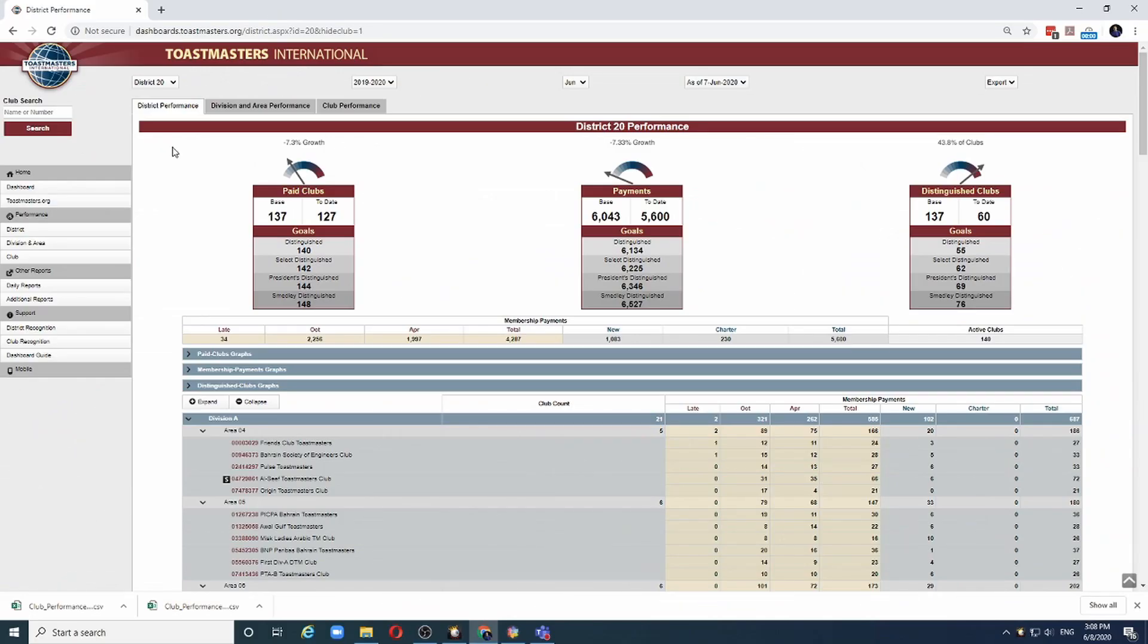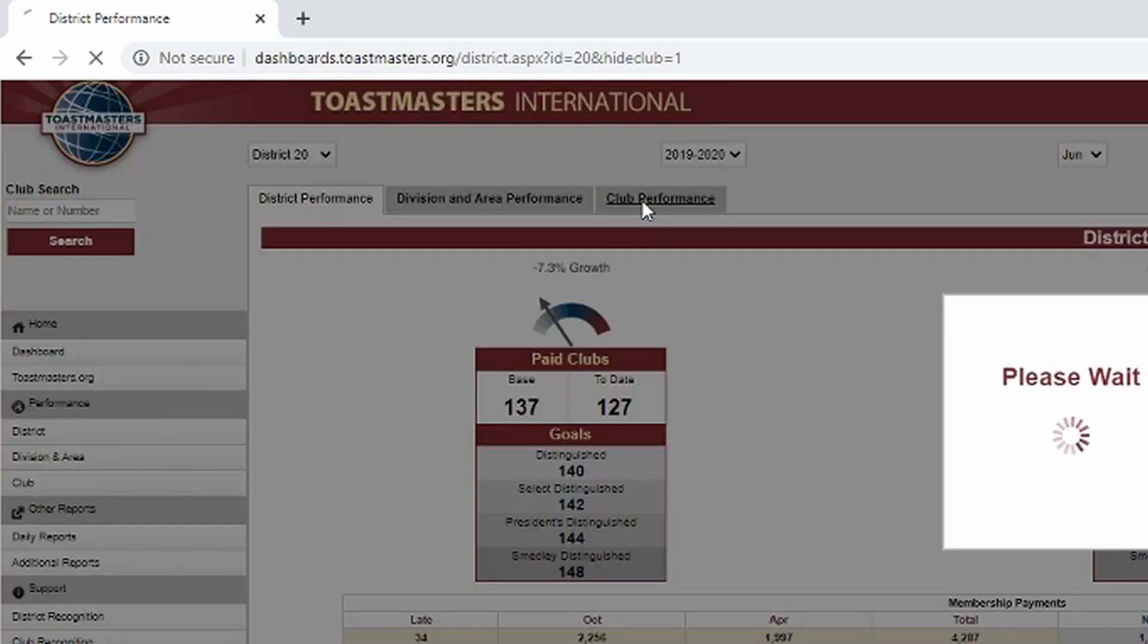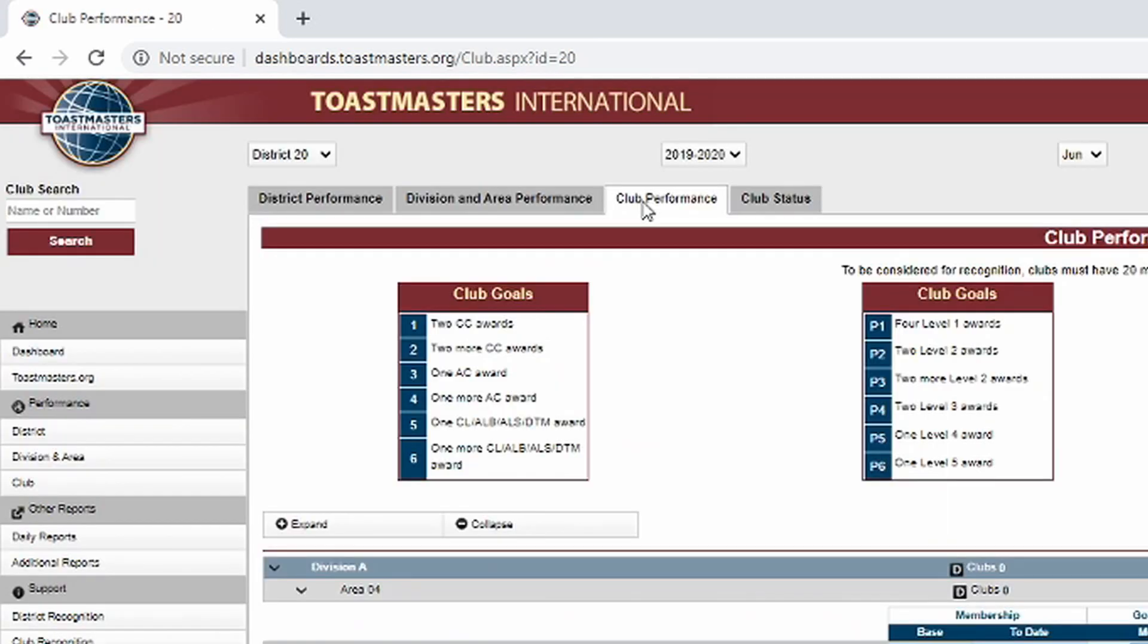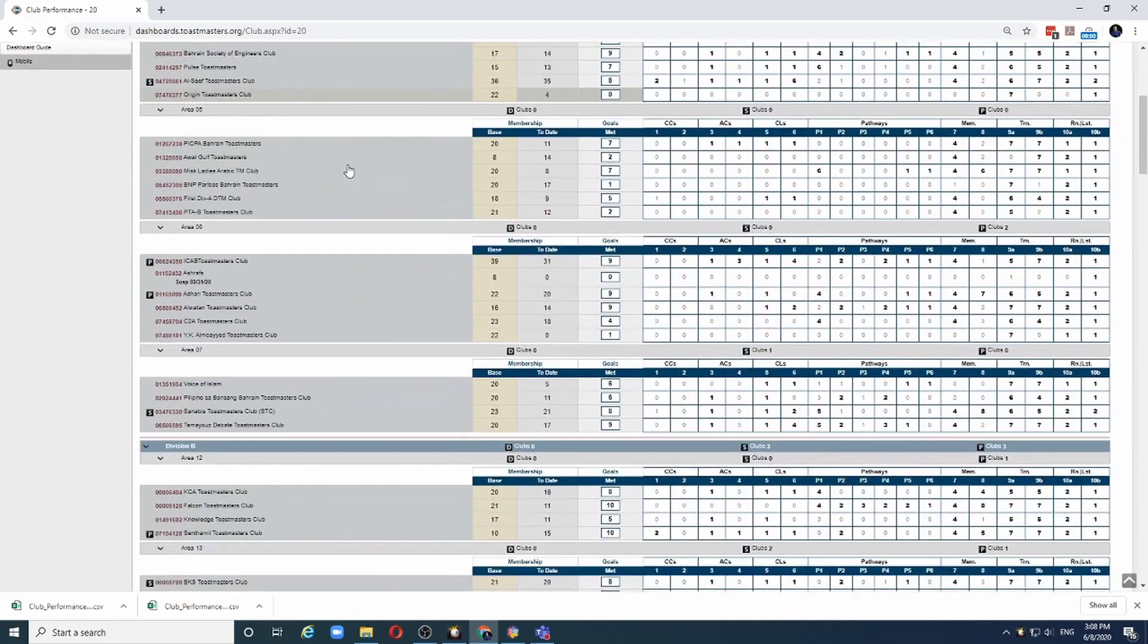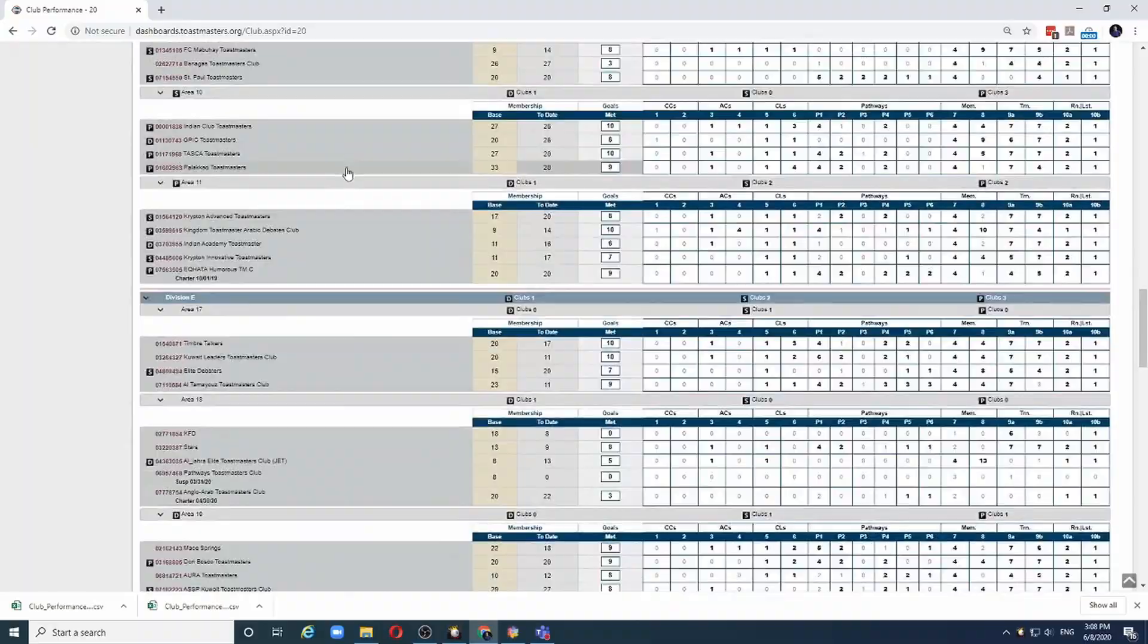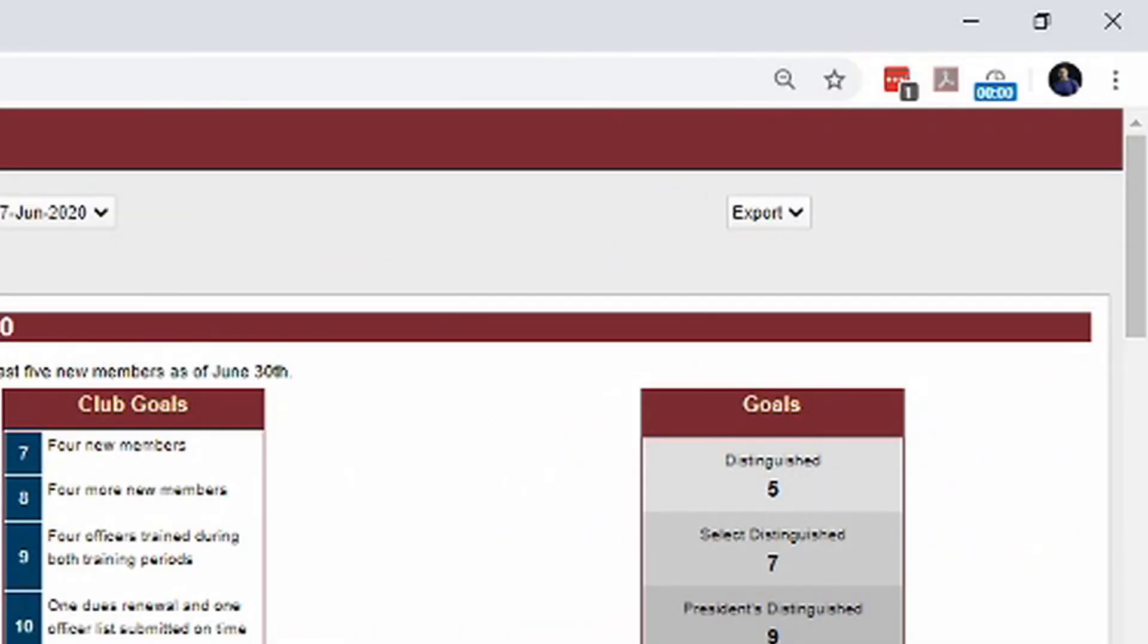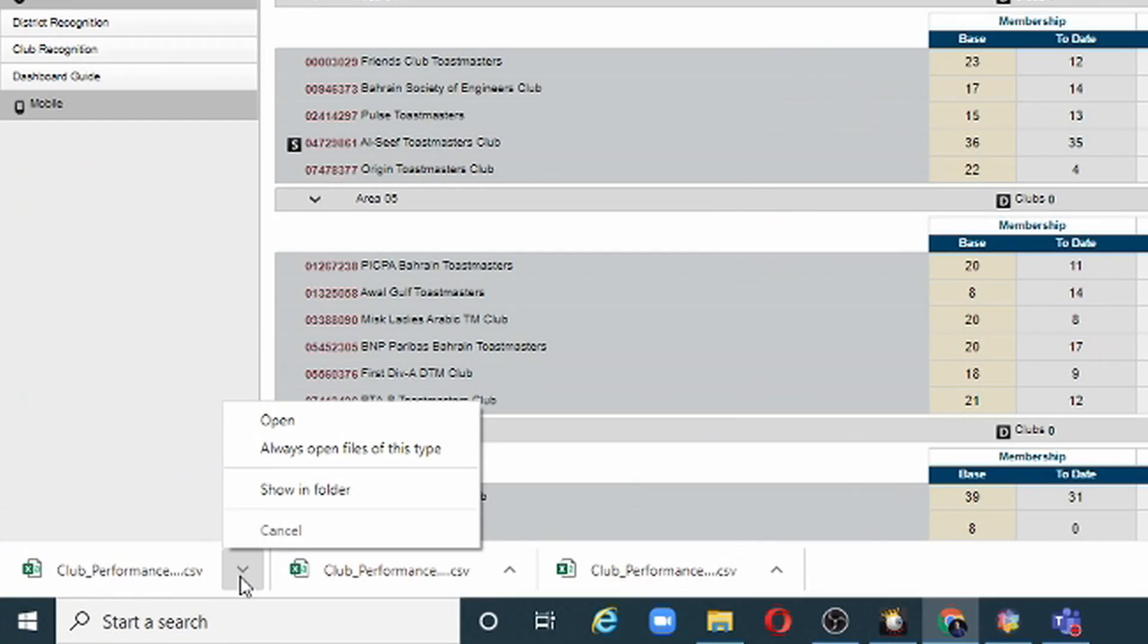In this report, I can see the entire district performance, division and area performance, and even club performance. When I click on the club performance, I can scroll through all the clubs in the district. But more importantly, I can download the entire data as a CSV file. This file can be easily opened in Excel and that's what I'm going to do now.